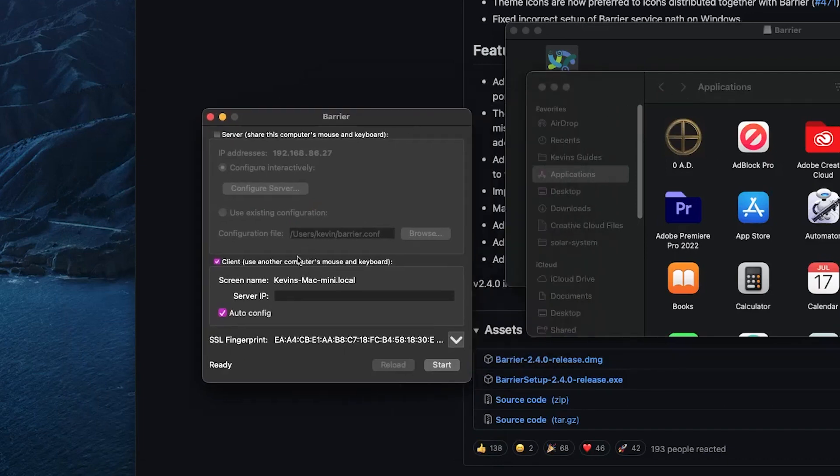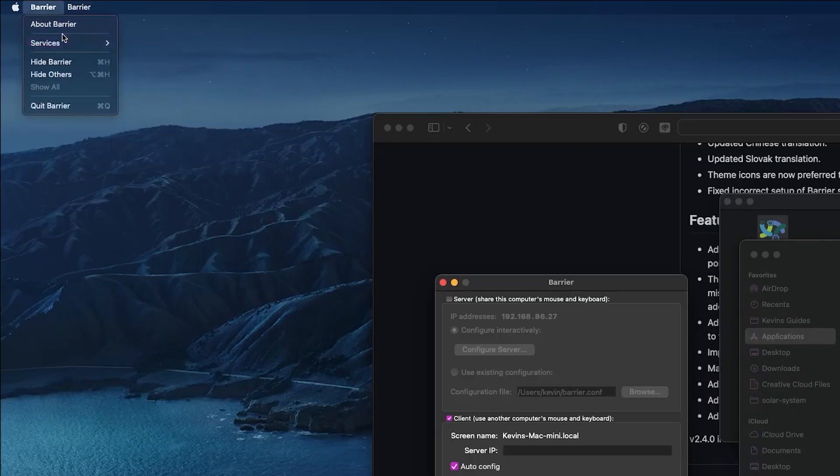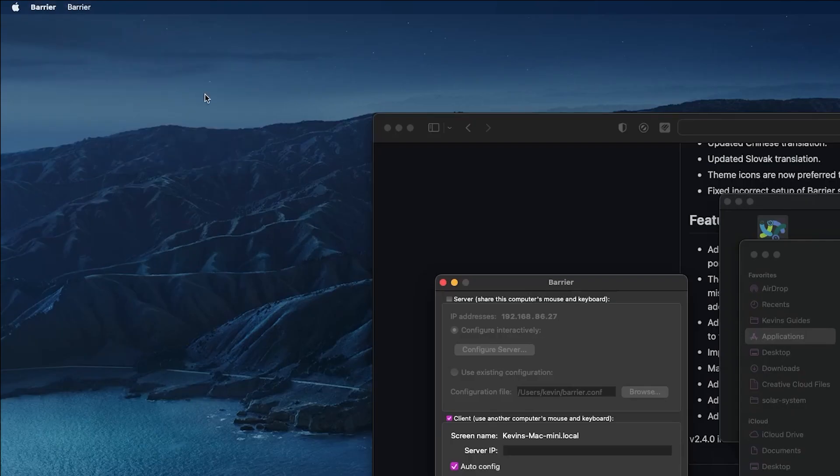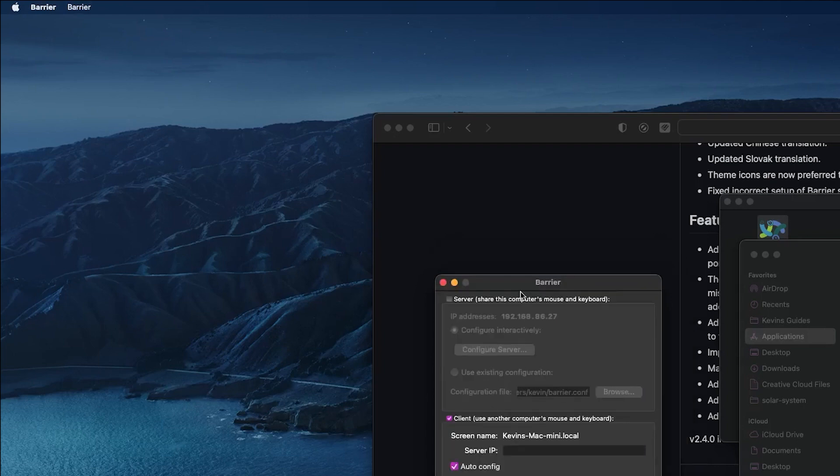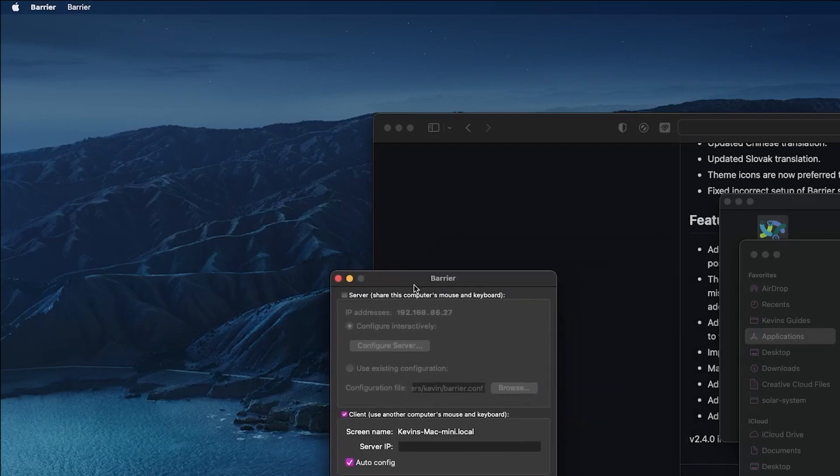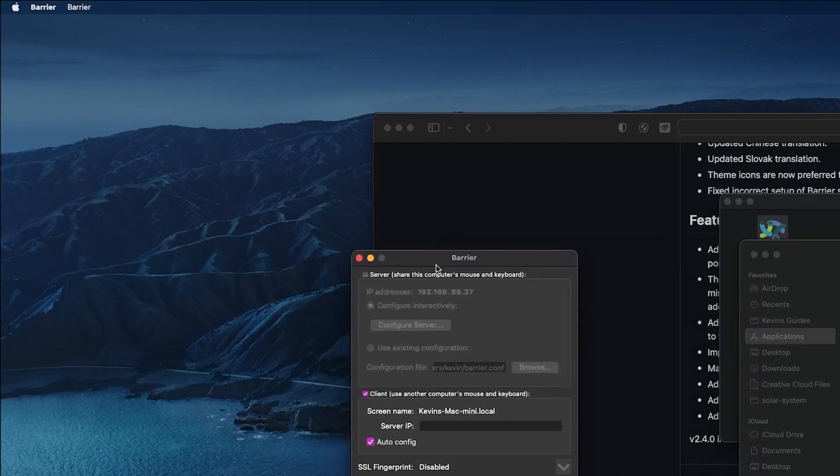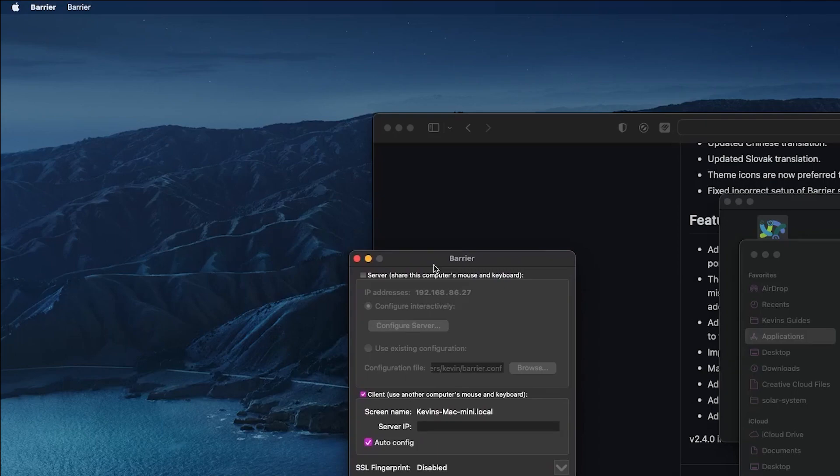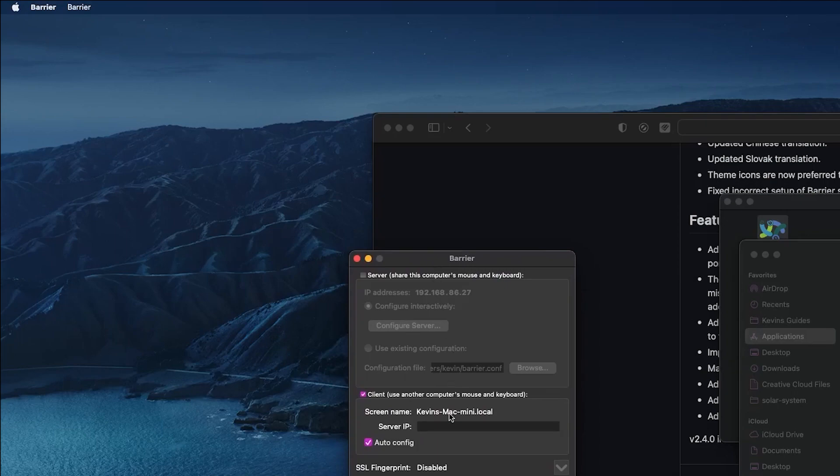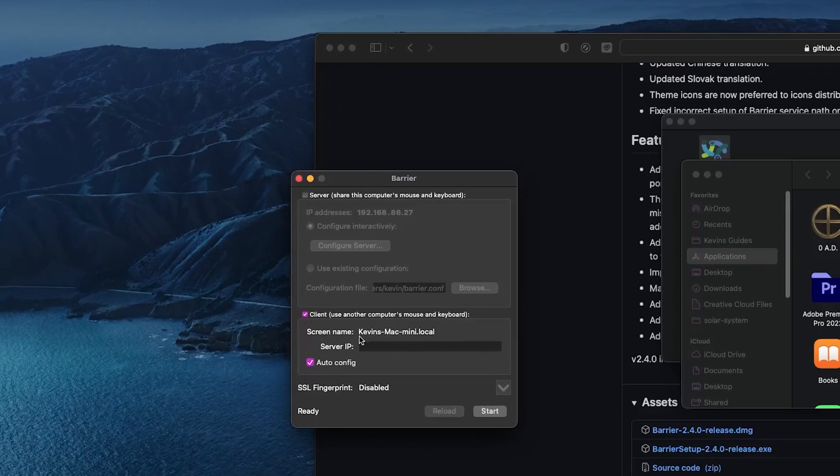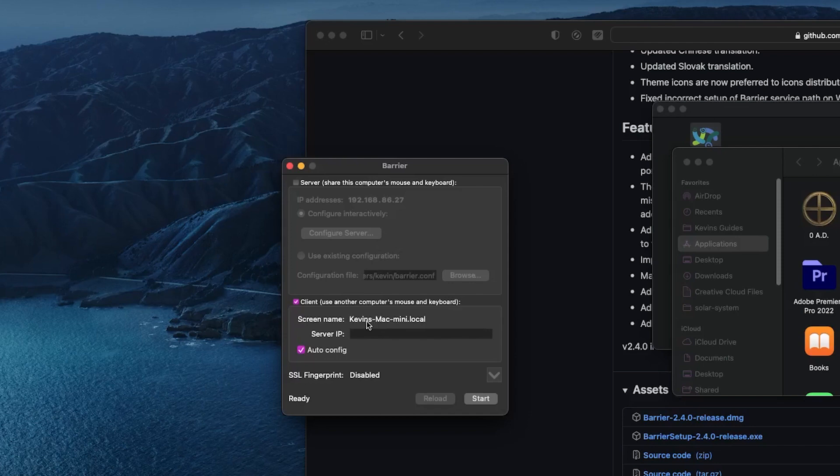So now we have Barrier running as a client in this case. Its name is given to us with the computer name. And again, I'm going to go into the barrier settings. And I'm going to disable that SSL. So I don't need security. I'm on a local network. I'm pretty sure I am going to be safe. So pay attention to this screen name here. Whatever your screen name is, is what we're going to use on our other computer. Let's go ahead and just start that.